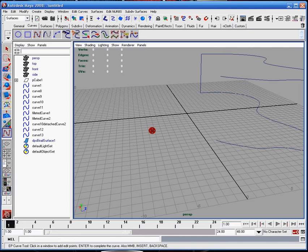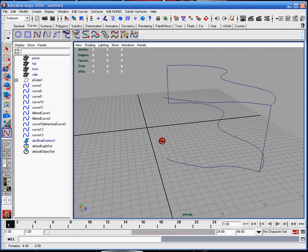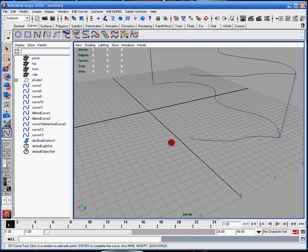There's the X, C, and V key. The X will snap to grid, the C will snap to curves, and the V will snap to vertex, but in a curves case, it's an edit point.